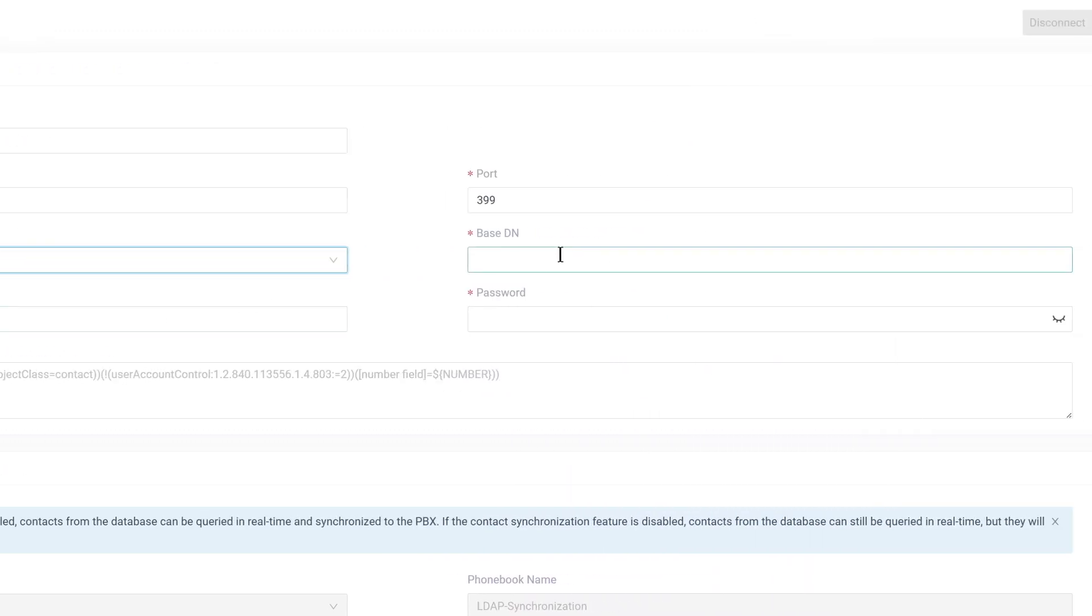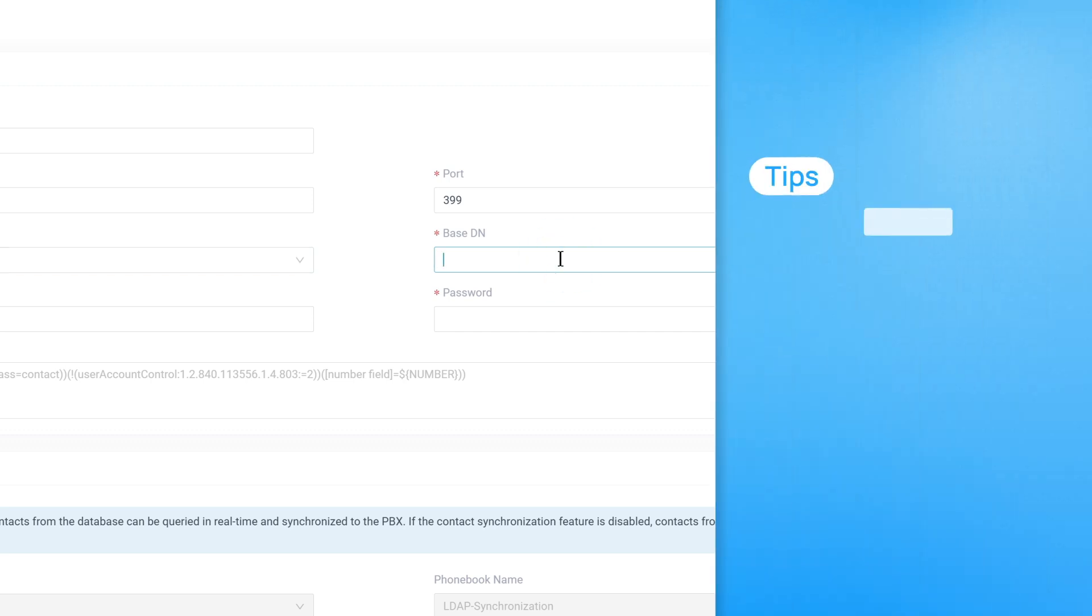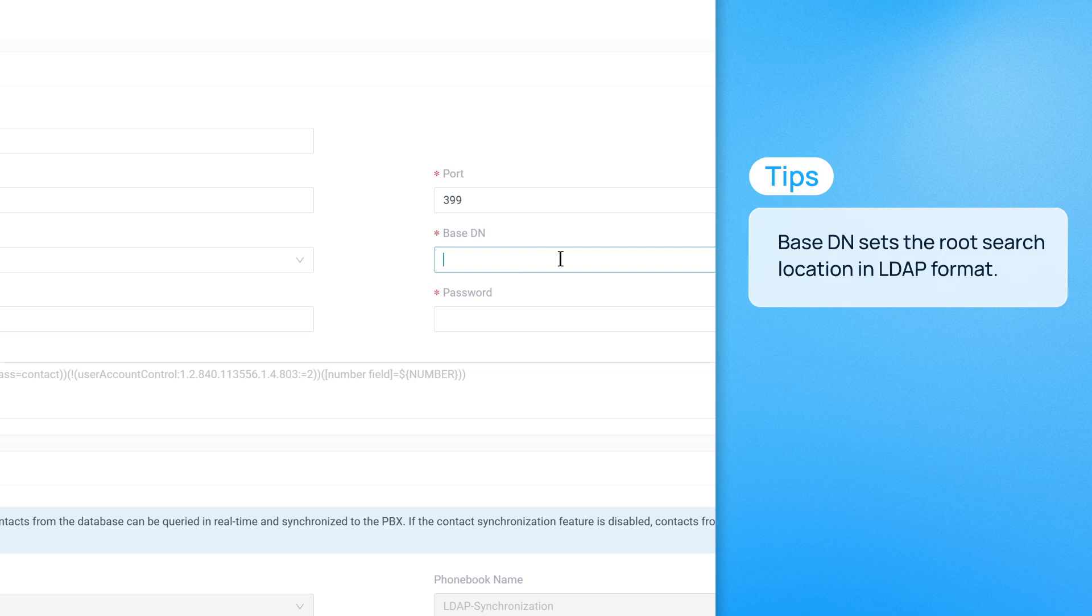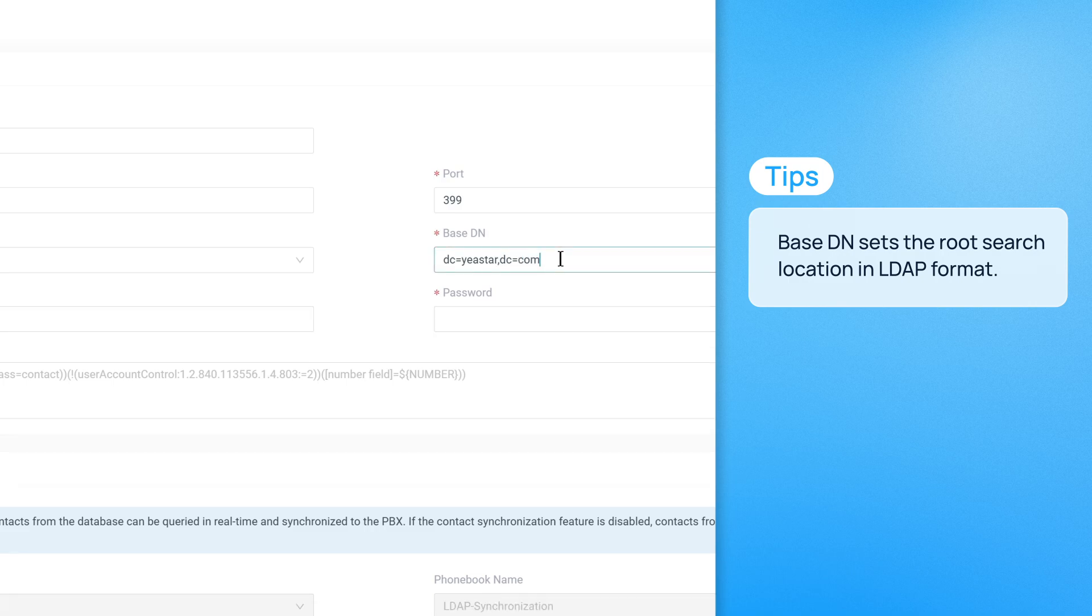Next, enter the base DN, which defines the root search location for contacts. This must follow the LDAP format, such as dc=yeastar, dc=com.